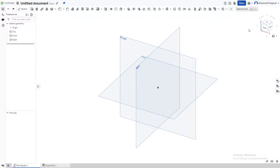Hello everyone, today I'm going to give you a tutorial on how to make a simple iPhone on OnShape, which is a free CAD software. Let's begin.